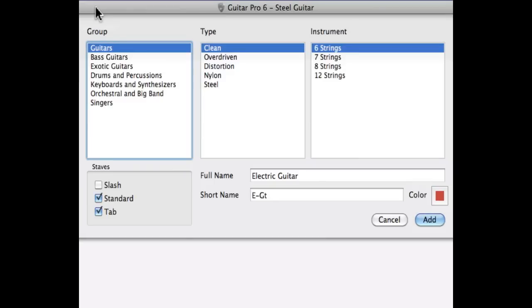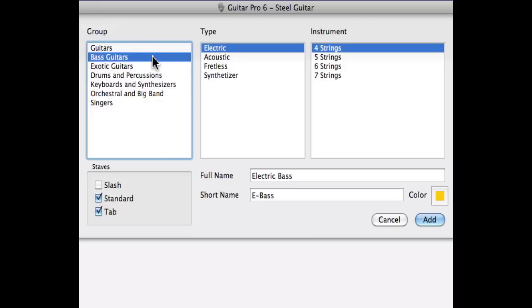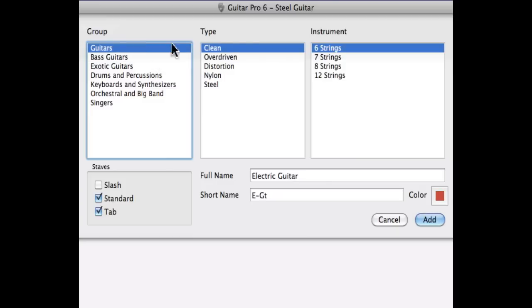If you want to work with a tablature, we're going to select a fretted instrument, such as a guitar or a bass. For this example, we'll work with a six string guitar.